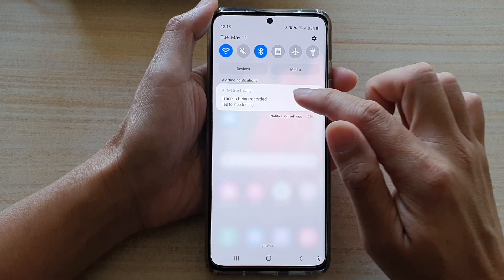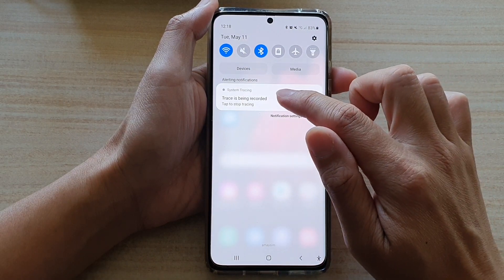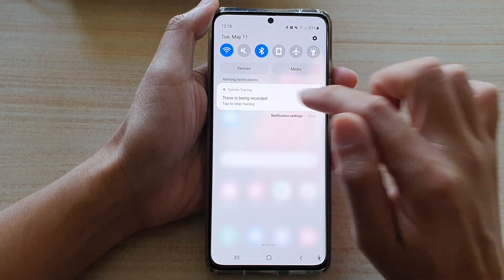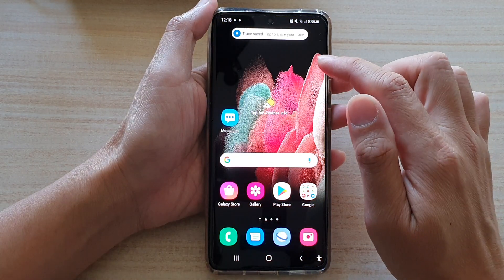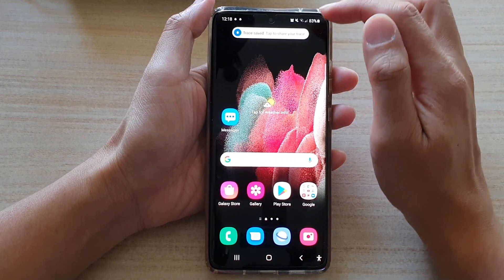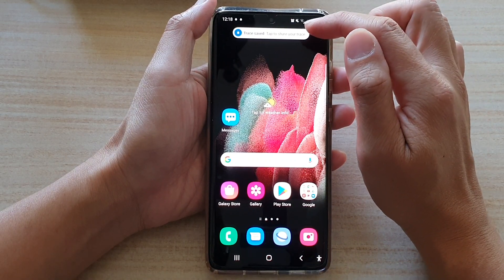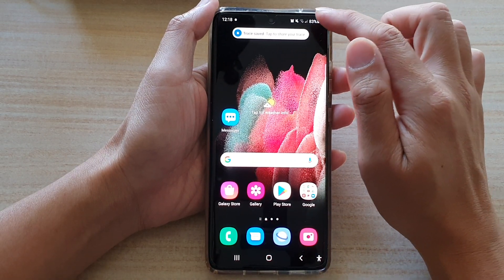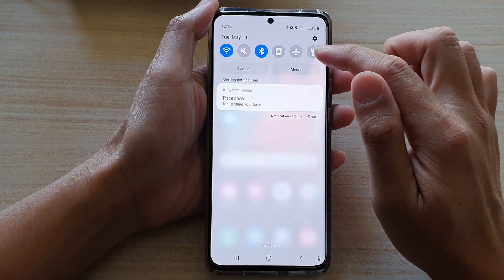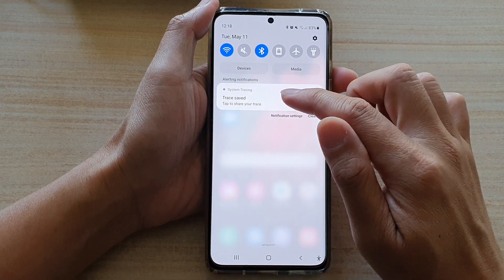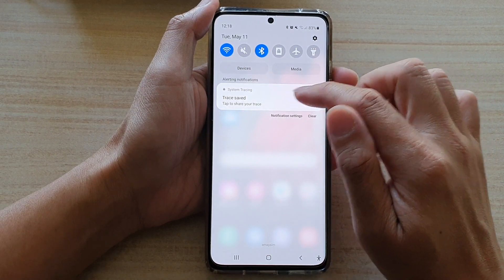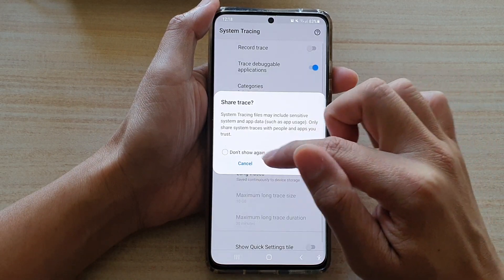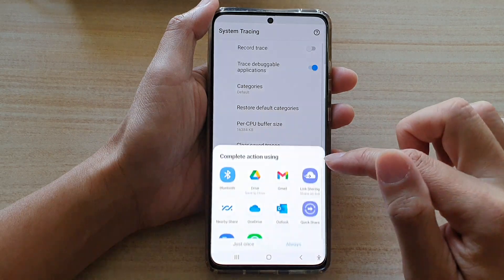If you want to stop tracing, you can swipe down at the top and tap on the button that says tap to stop tracing. Once the tracing is stopped it will start to save into a storage location, and here is a tap to share your trace.